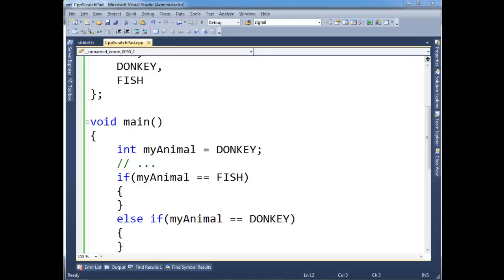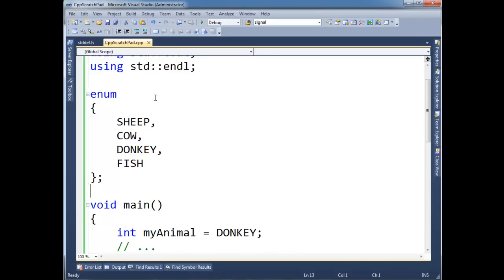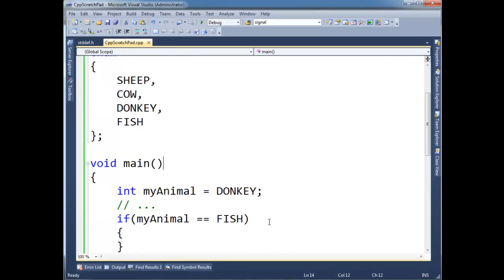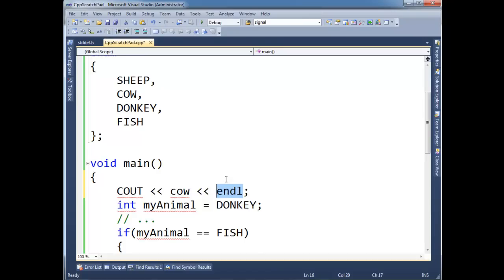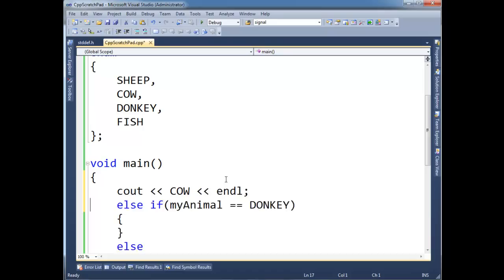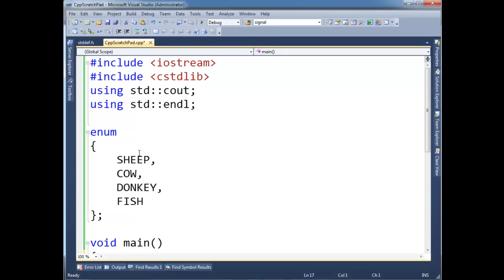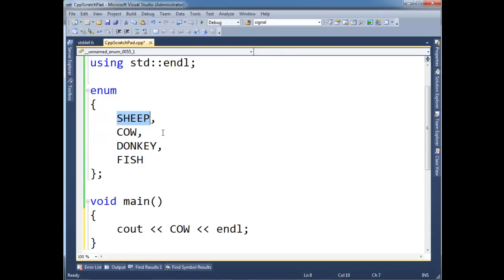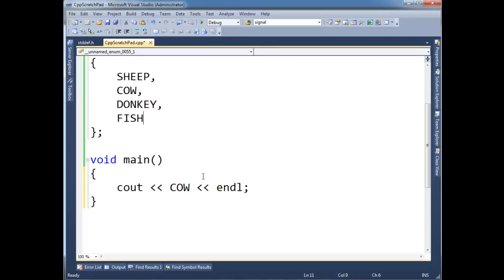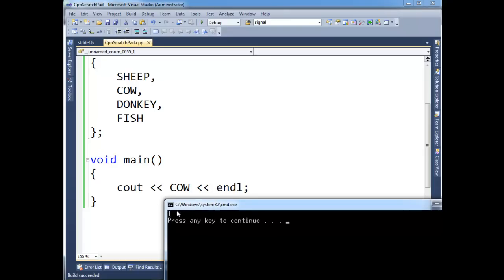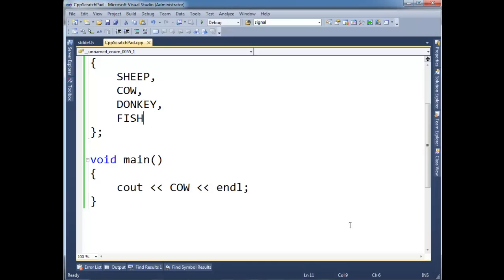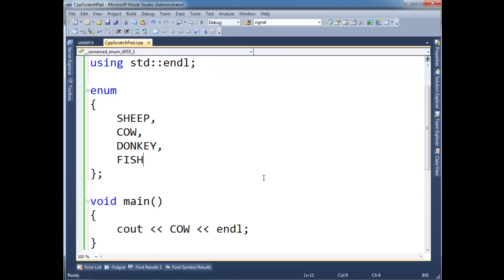So just to prove that the compiler is actually giving a value to these things, I'm going to print one of them out. Let's print out cow. Control U, Control Shift U, Control U, and let's get rid of our ifs here and our checks. Notice here though, cow is 1, which cow is 0. So sheep is 0, cow is 1. So that makes sense. We print out to 1. So that's enums in a general nutshell.